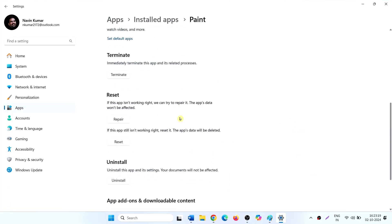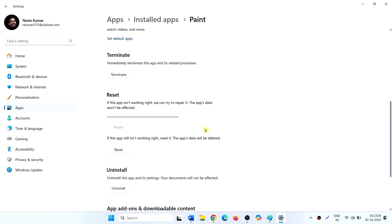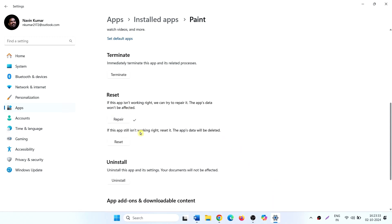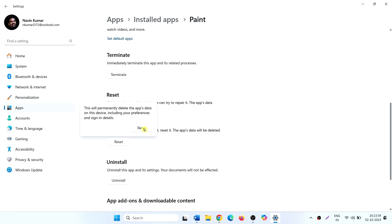Scroll down, click on Repair, then Reset. Again, click on Reset.